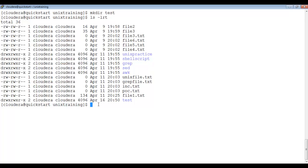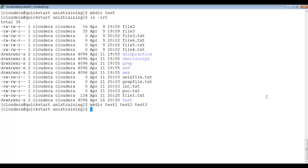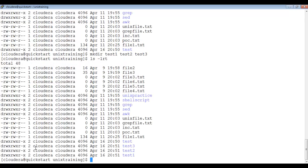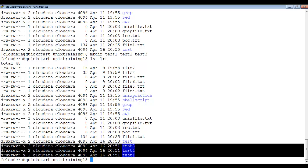We can also create multiple directories at a time: mkdir test1 test2 test3. Here I am creating three directories at once. To verify, I type ls -lrt, and you can observe that test1, test2, and test3 are all created. So using mkdir you can create one or multiple directories.